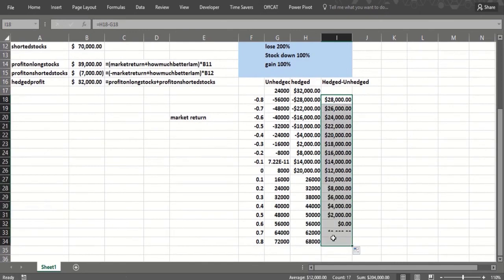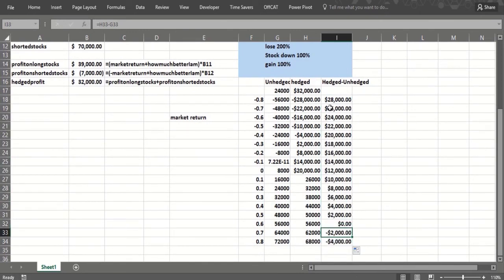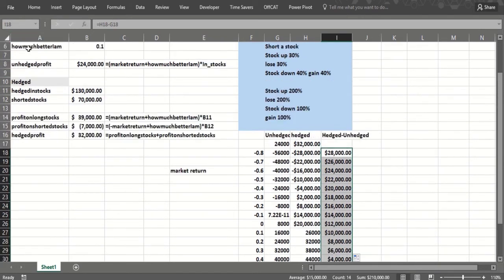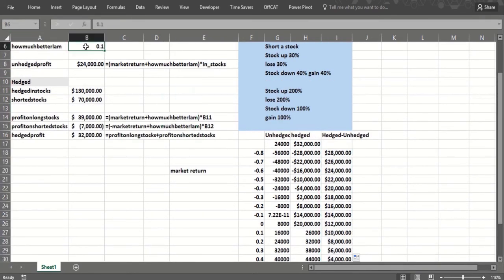Now the market does fantastic, we do worse. But most situations, the hedged profit minus the unhedged profit is going to be positive because we think we are good at picking stocks. Now if we're not good at picking stocks, this doesn't work. In other words, if this were zero or negative, we would not be doing so well.